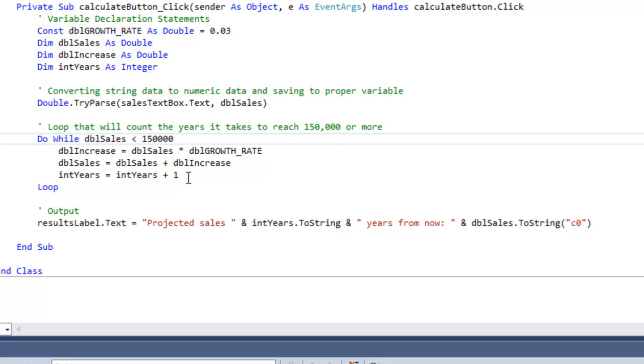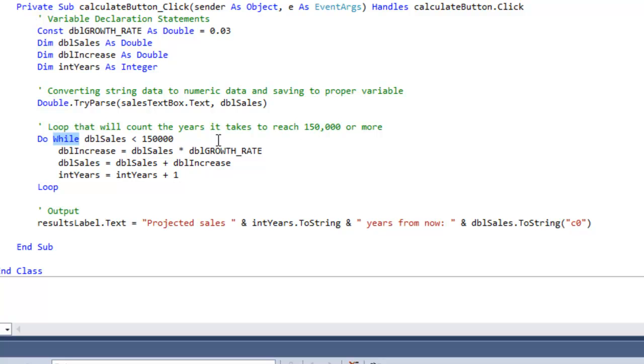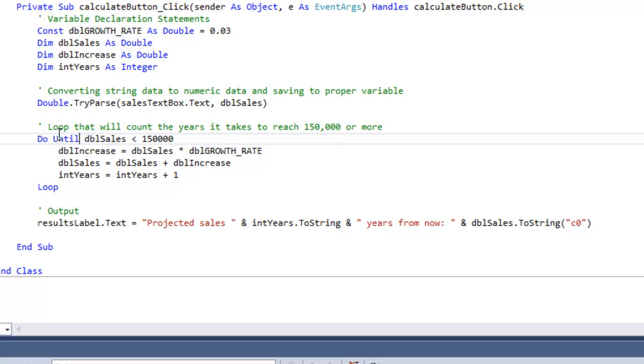So this is an example of a do while loop pretest. Now let's take a look at a do until loop, also pretest. I'm just going to type in, instead of while, I'm going to type in until.